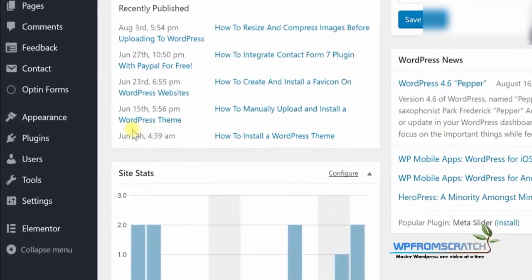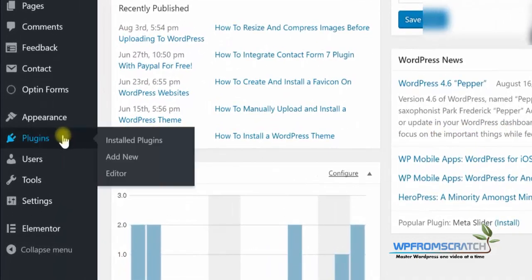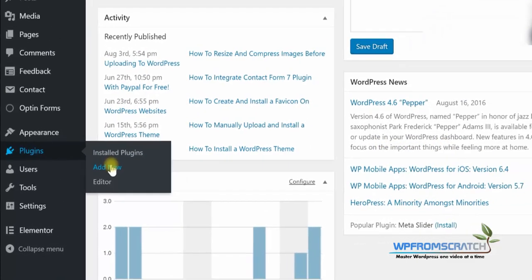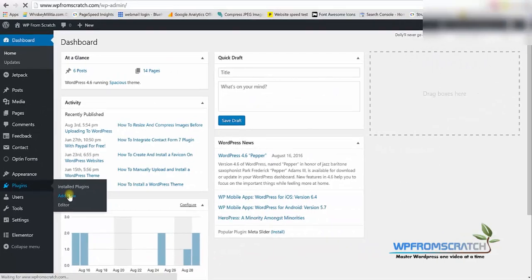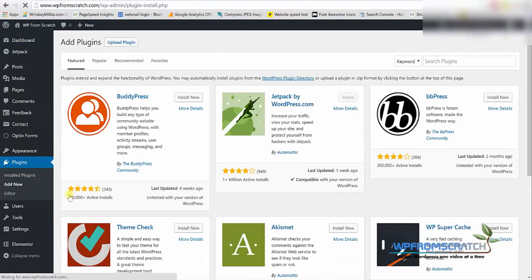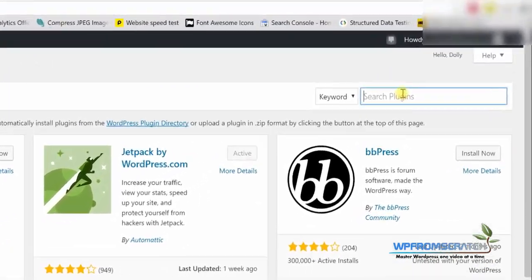Here we need to install a new plugin so we're going to go to plugins and then click on add new. On the search bar on the right top corner we're going to look for popup maker.